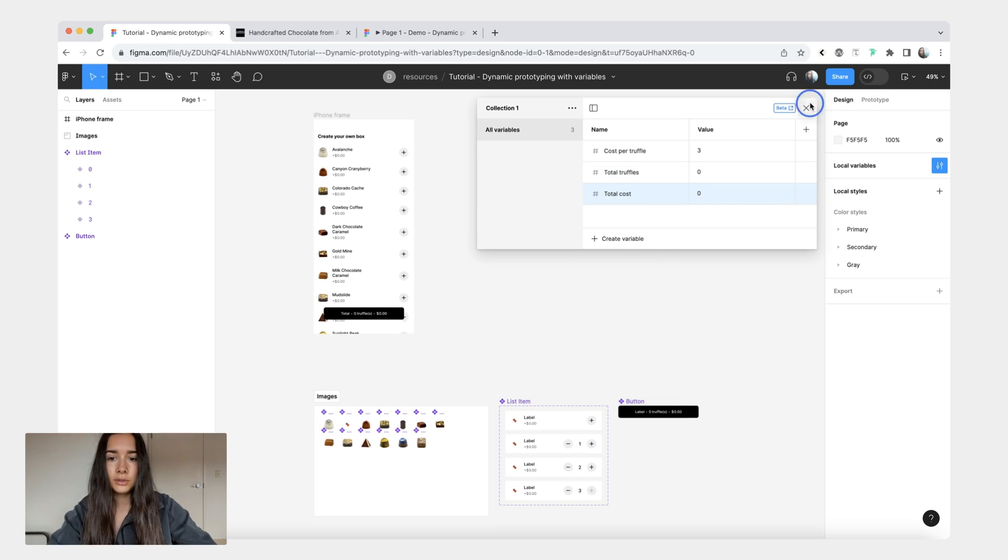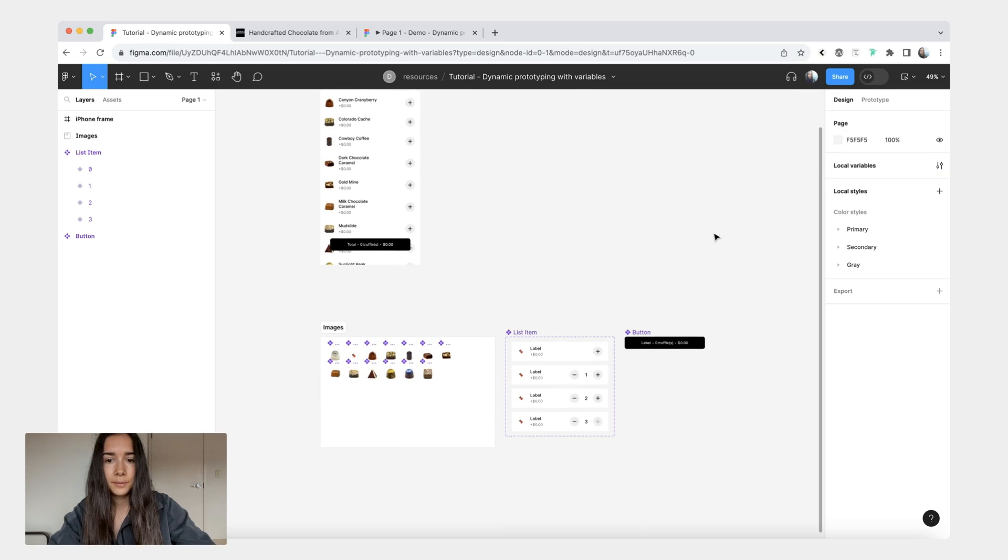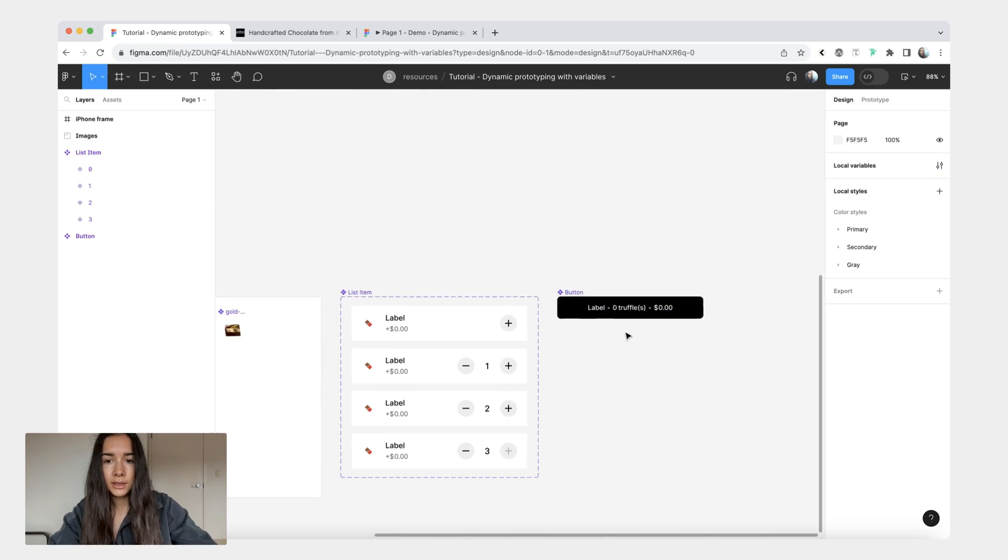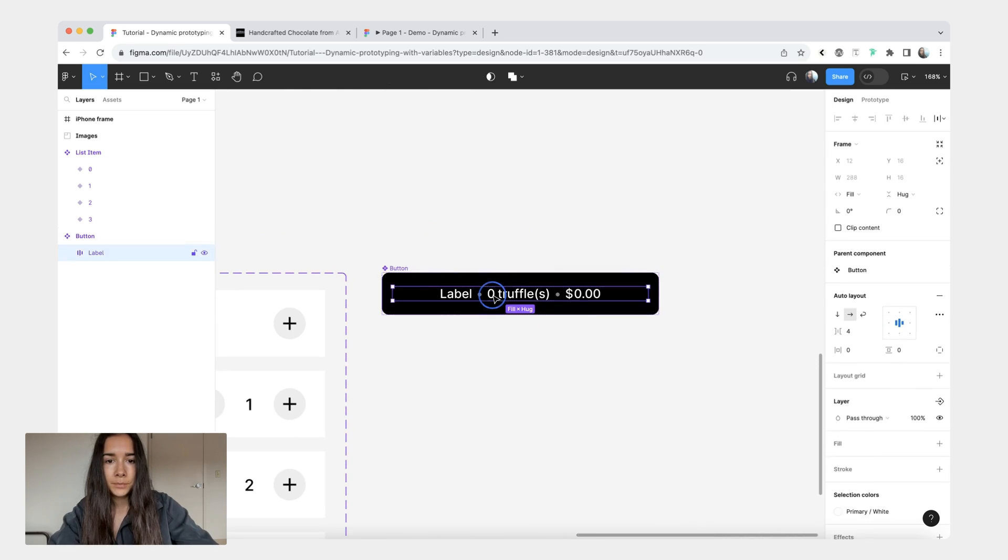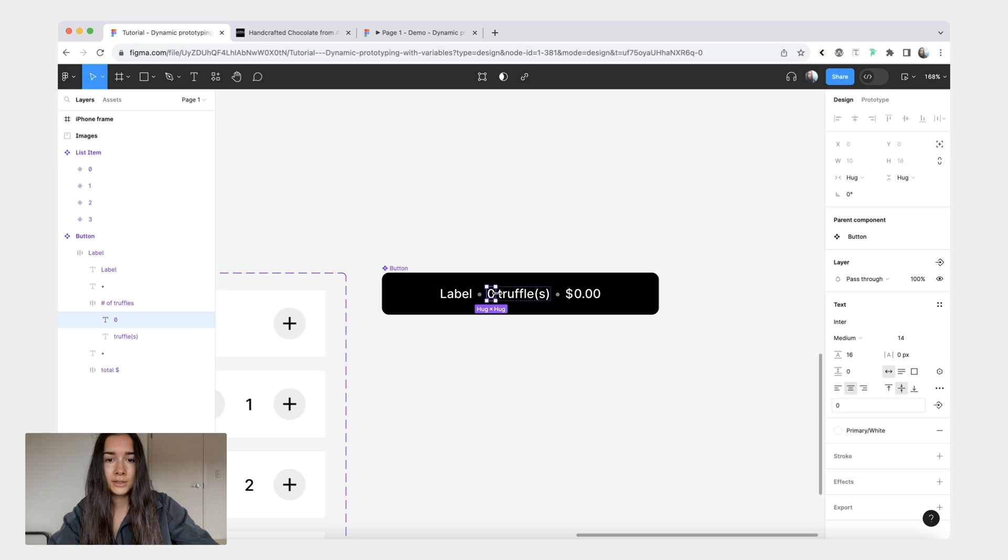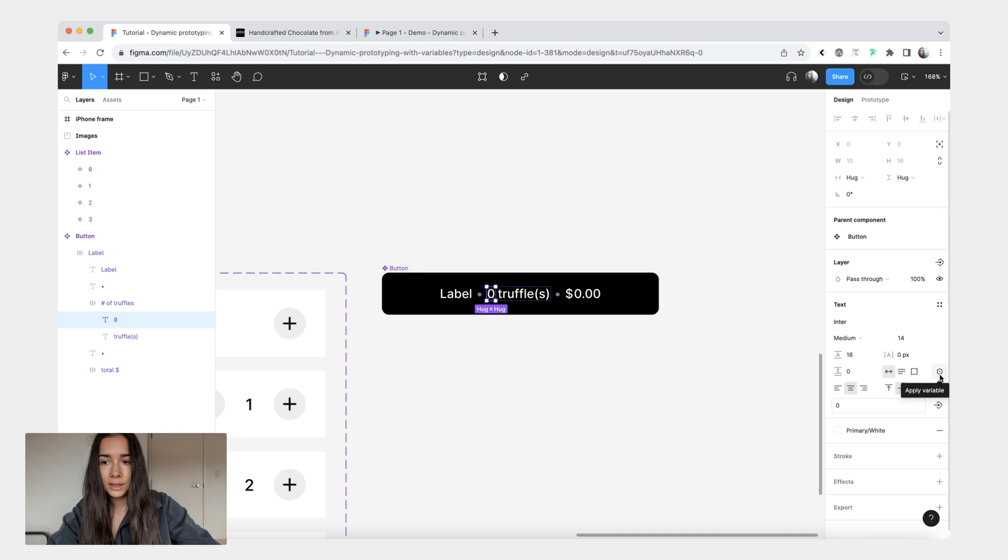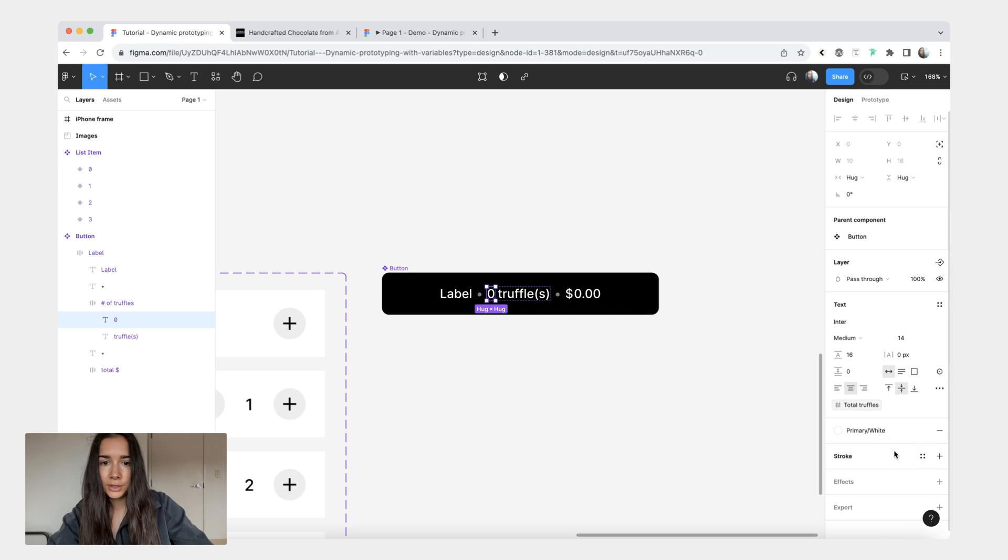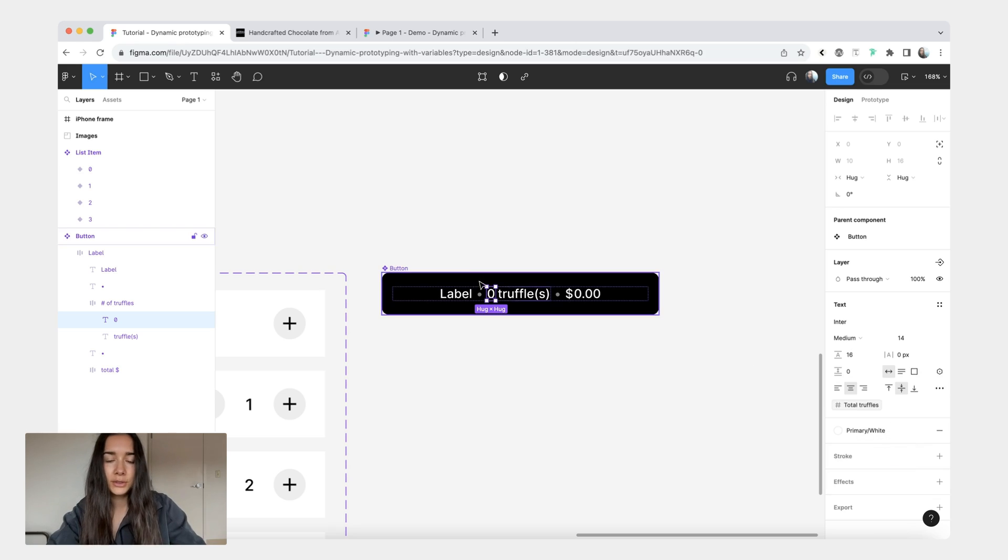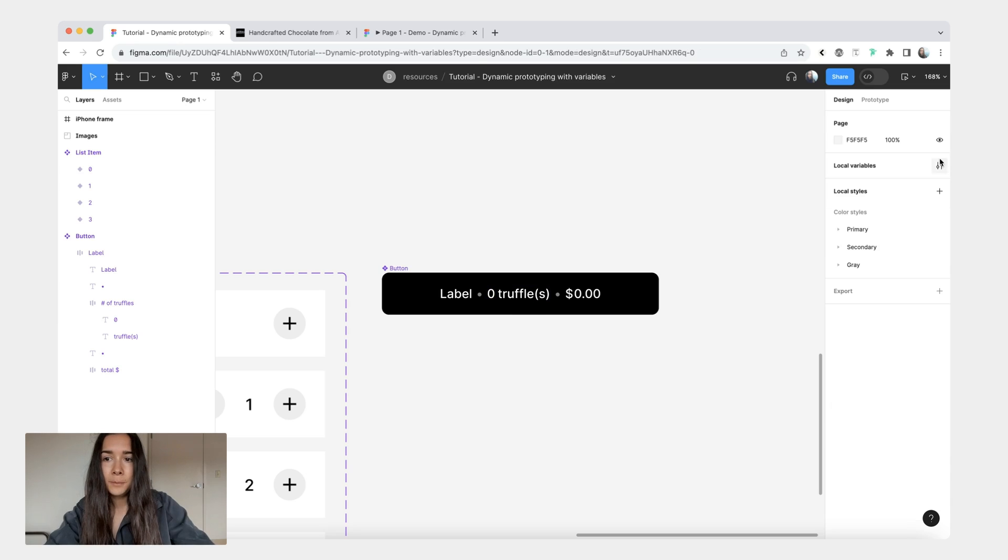Now what we need to do is we're going to bind these variables to our components. The first one that we're going to do is for our pattern here. Here it just says zero truffles but this zero is not bound to anything. What we're going to do is in the properties panel you're going to go to this variable icon here. You'll click it and this one will be total truffles. So it didn't change because I already had zero here and the variable is also zero.